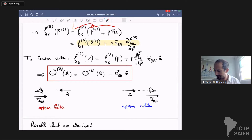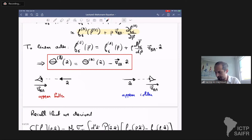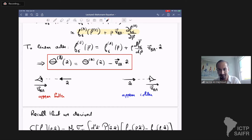Rewriting in terms of the temperature perturbation, the temperature perturbation observed in frame B equals the temperature perturbation observed in frame A minus v_BA dot n. This makes sense intuitively: if I'm in frame B moving with some velocity relative to frame A and I look at photons coming from a direction, if they have temperature Theta_A in frame A and I'm moving towards them, they appear blue-shifted and hotter. If I'm moving away, they appear colder.